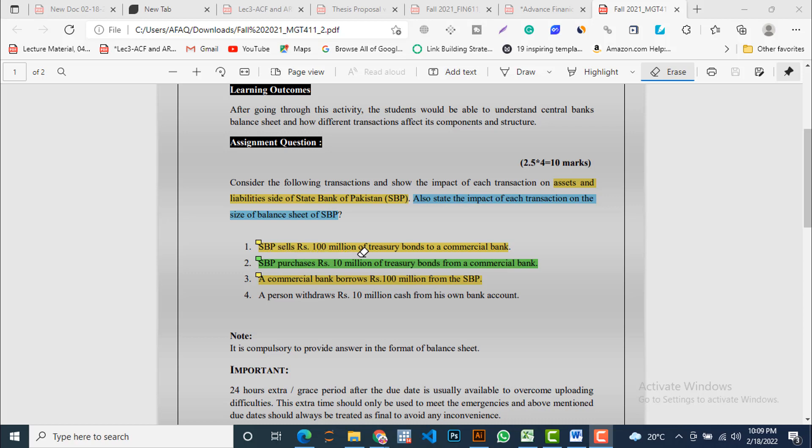We are going to start the first transaction. SBP sells US$100 million of treasury bonds to a commercial bank. Practically, this selling and buying of treasury bills is part of Open Market Operations carried out by central banks and commercial banks, so it is an OMO-related transaction.